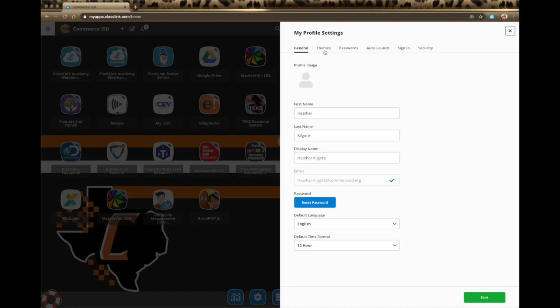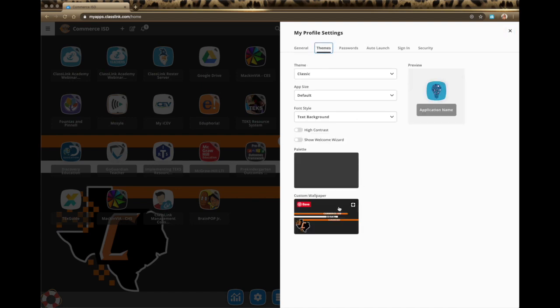You can go to themes. I have pushed out this theme and color palette to everyone, but if you would prefer to add something else you can do that. You can also change your themes, app size, and font size here. But I'm going to show you another place a little bit later that's a little bit simpler to make all these edits and see them in real time before you actually save them permanently.